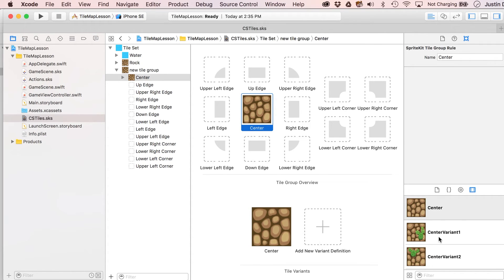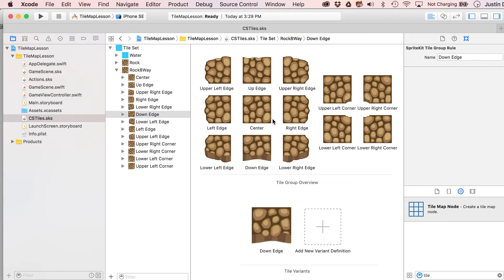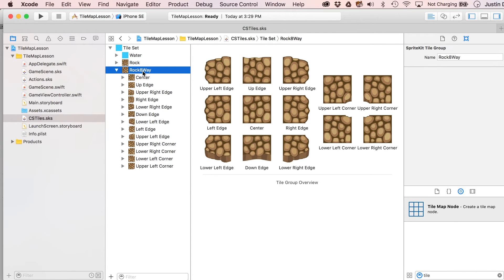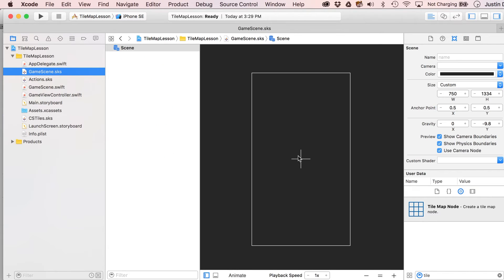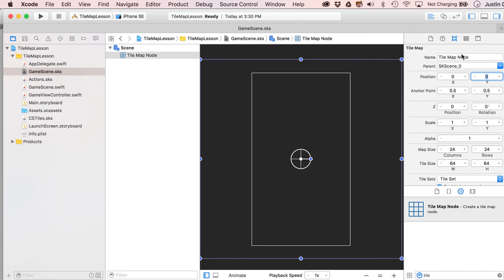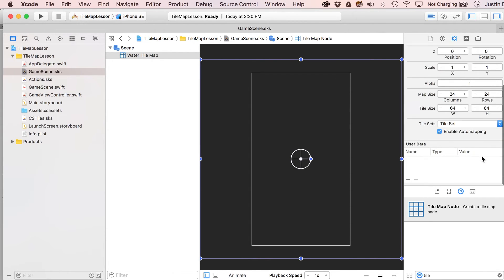Each tile you just drag into the tile set — you can put in variant definitions too. I'll pause the video and come back when it's all done. Now I've got them all in, added a center variant for the center tile only since that's the only one I have a variant for, and renamed this group 'rock eight way.' Now we're ready to paint these into our scene file — go to the object library, type 'tile,' and find your tile map node. Set it at zero, zero and name it 'water tile map.'